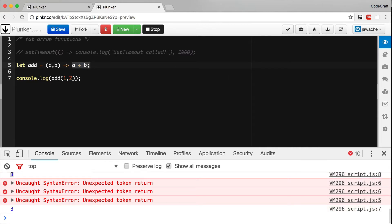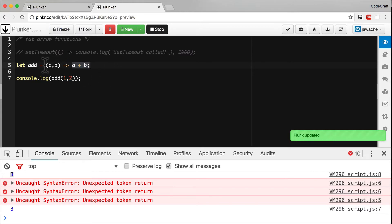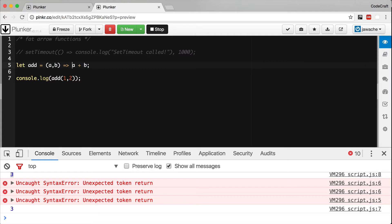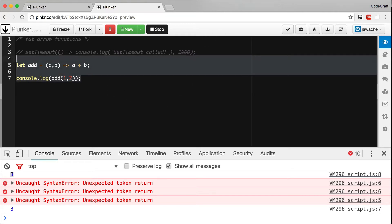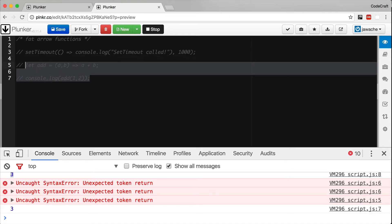Whatever the result of this expression is will automatically get returned from our fat arrow function. But as well as just providing a slightly shorter syntax for writing anonymous functions, fat arrow functions come with one really important difference. Let's imagine we have an object with a function called sayLater like so.